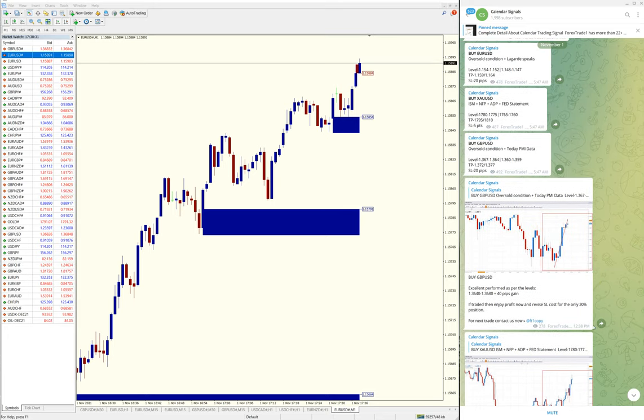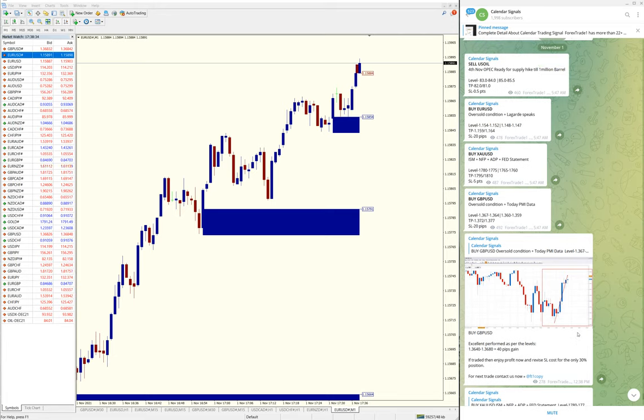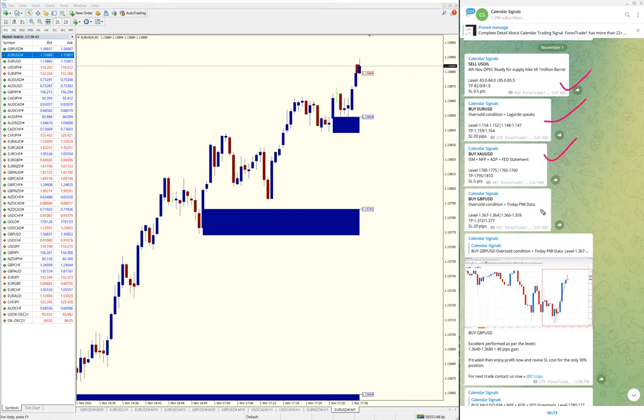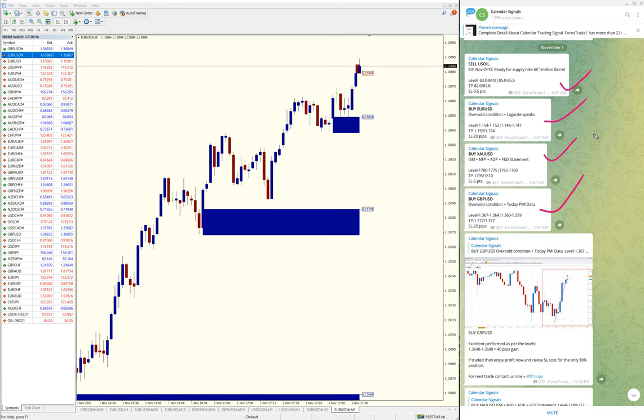These are all the signals we gave today, November 1st. Today we gave four signals: Sell US Oil, Buy EUR/USD, Buy XAU/USD, and Buy GBP/USD.